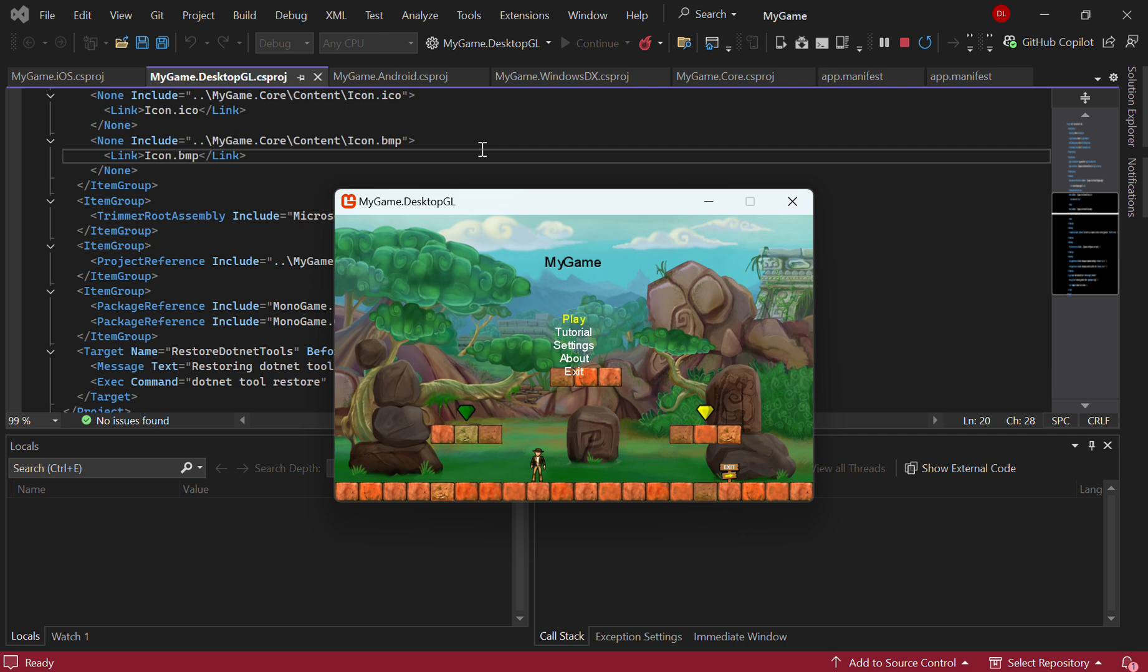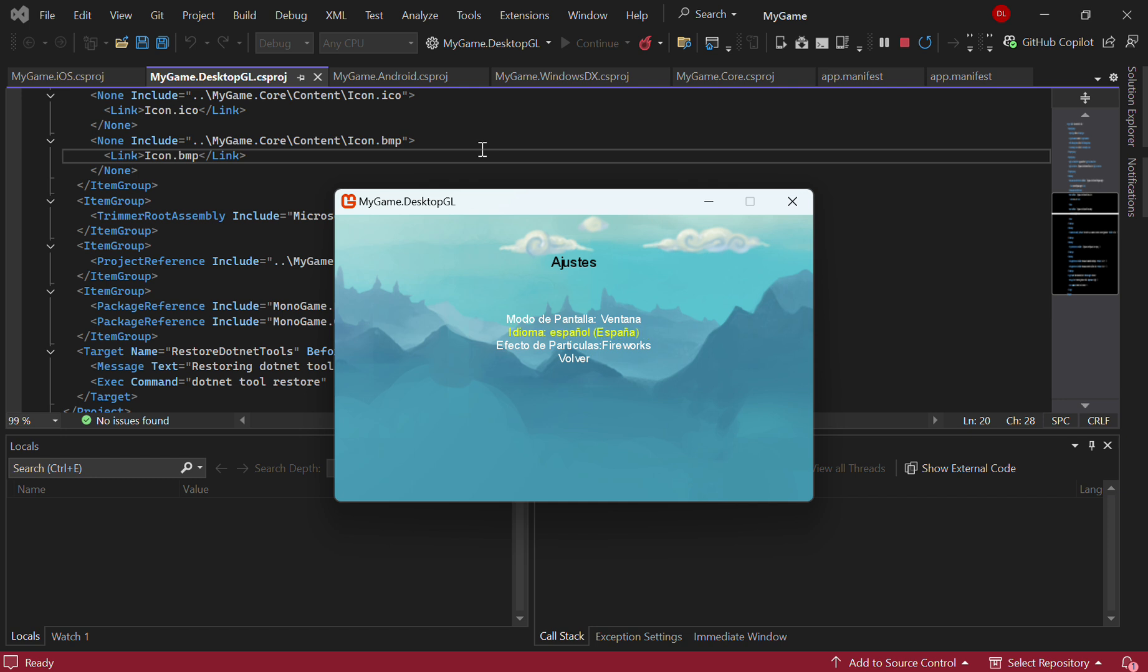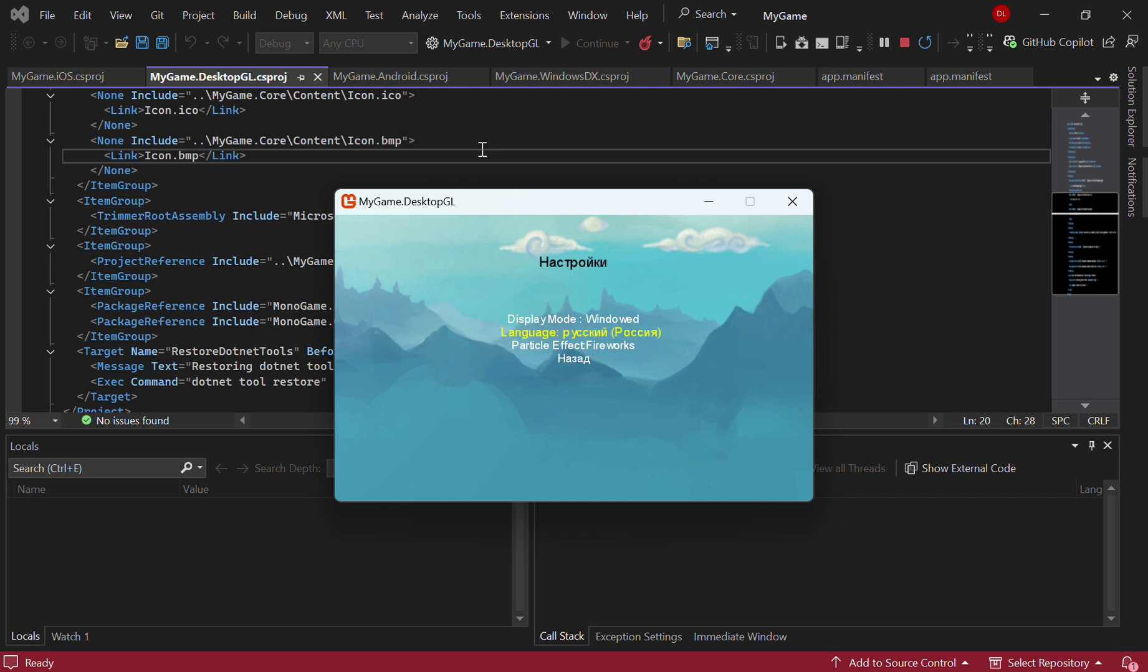And then we've added the ability to save certain state things like, for example, for settings. If you wanted to change from window to full screen, languages as an example, the ability to change languages dynamically. For example, now things in Spanish. This sample comes with French, Spanish, and English by default, but you could, for example, have Russian.